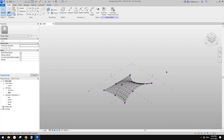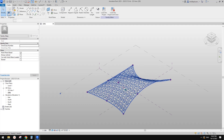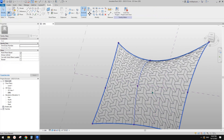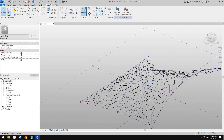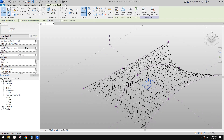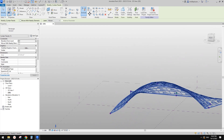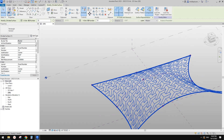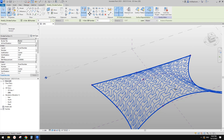Hello guys, Bing here. Previously, we did this exercise where we used the pattern-based family to create a pattern, then applied it to this mass — mass with pattern on a divided surface.